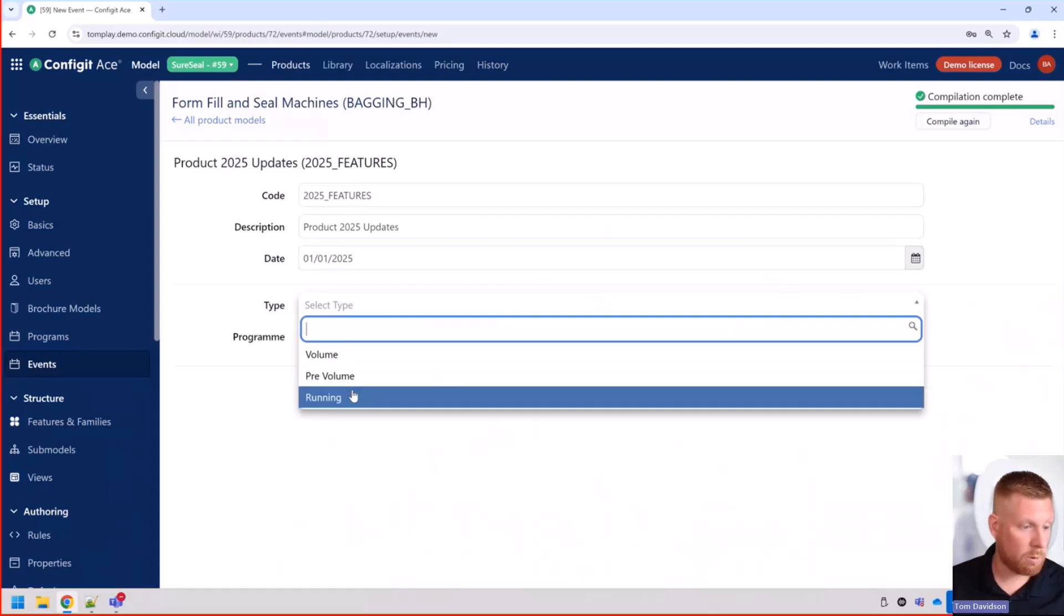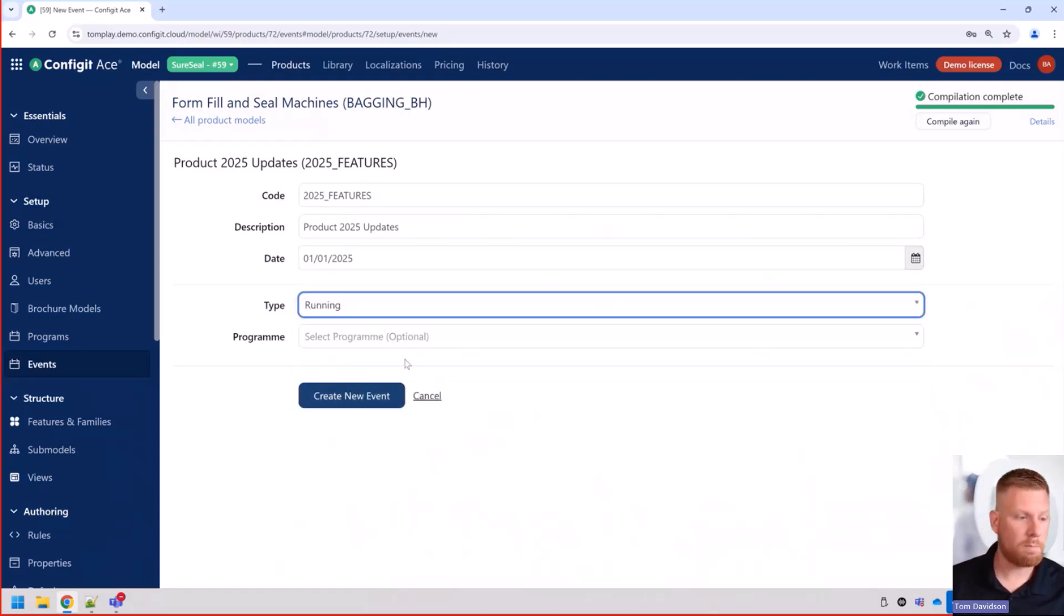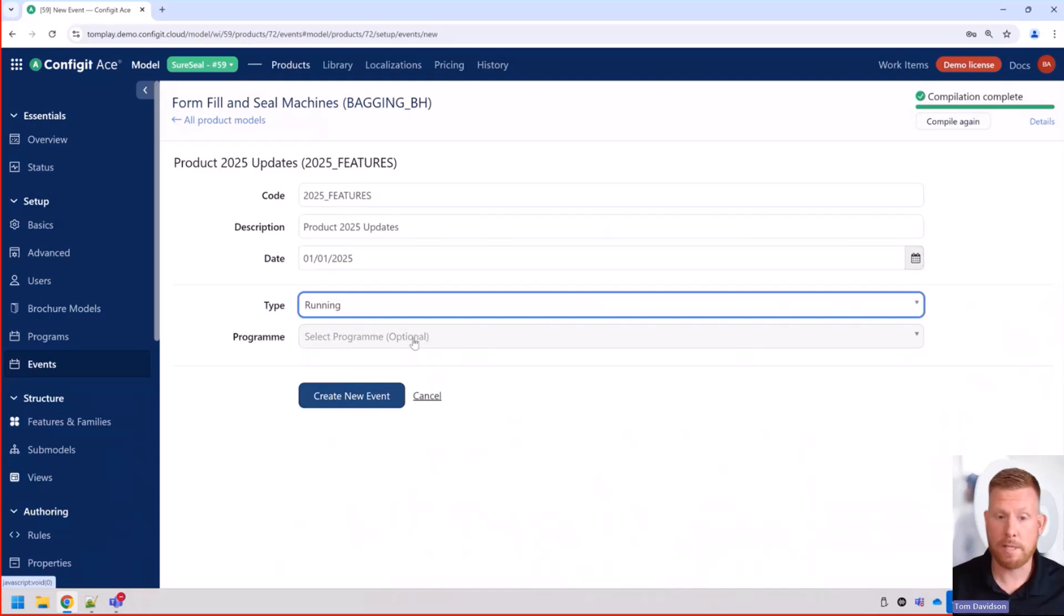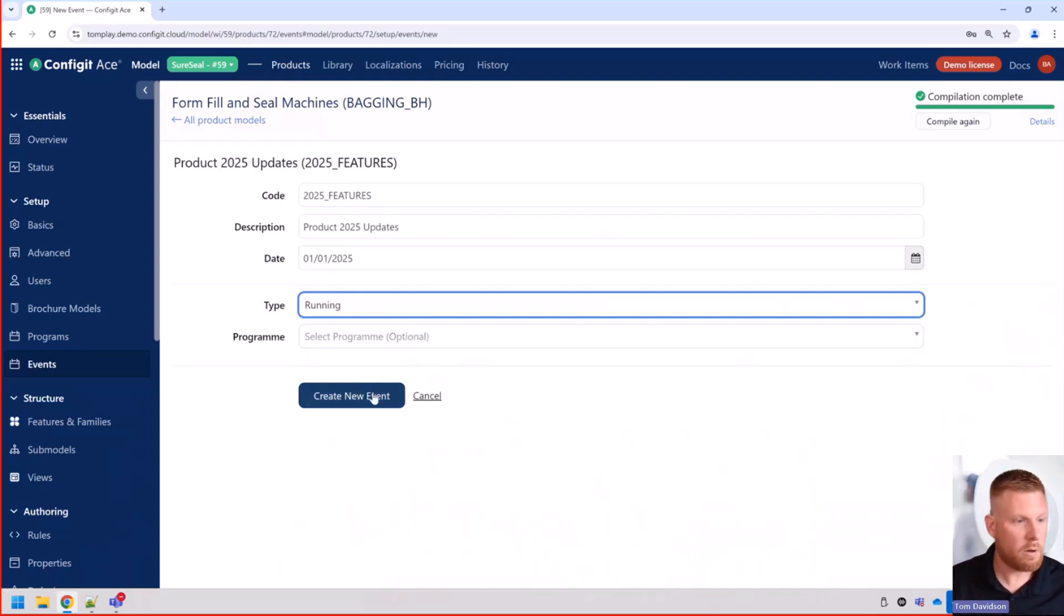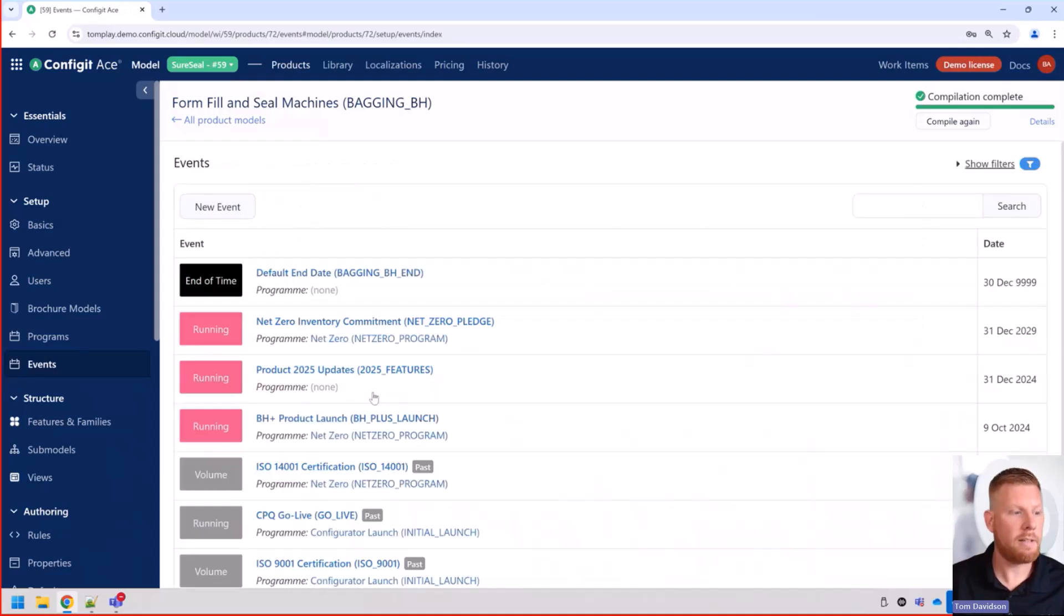The type, running, we could also do volume or pre-volume. And, of course, if we wanted to create programs, a set of events, we could do that as well. Let's go ahead and create new event.